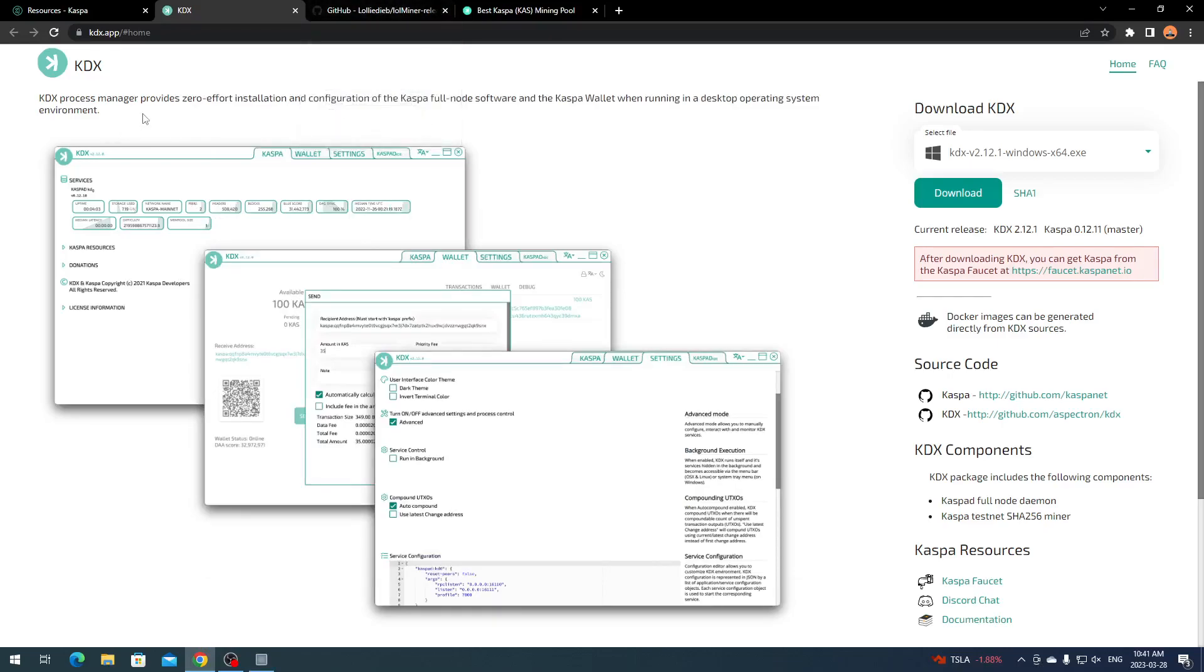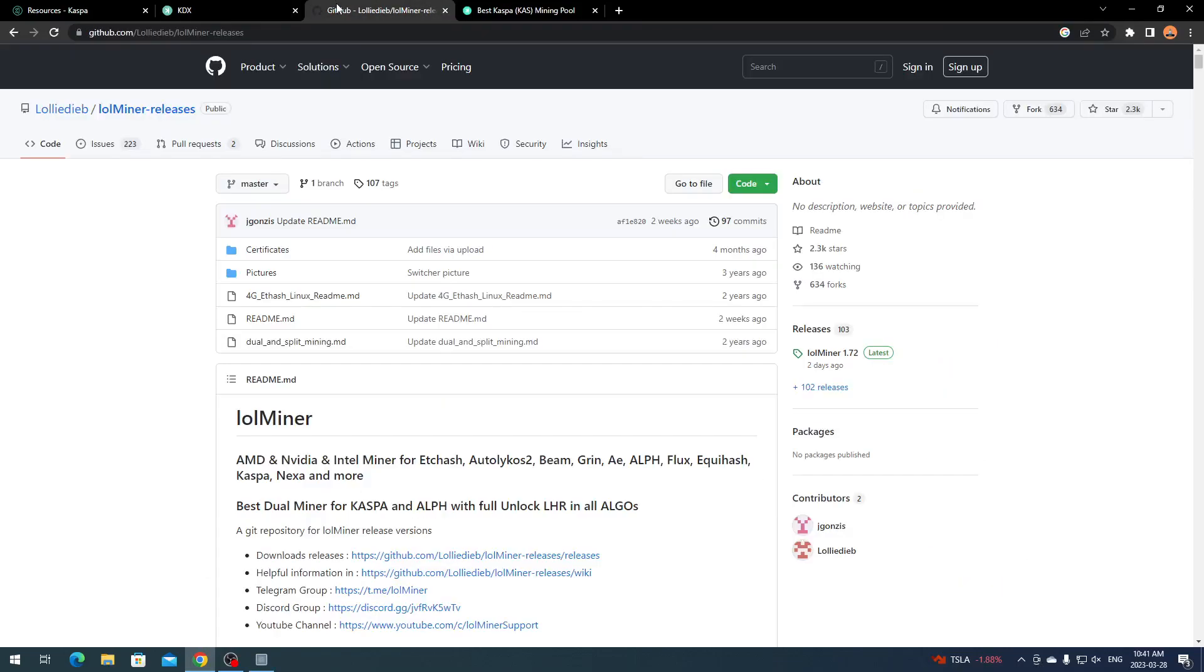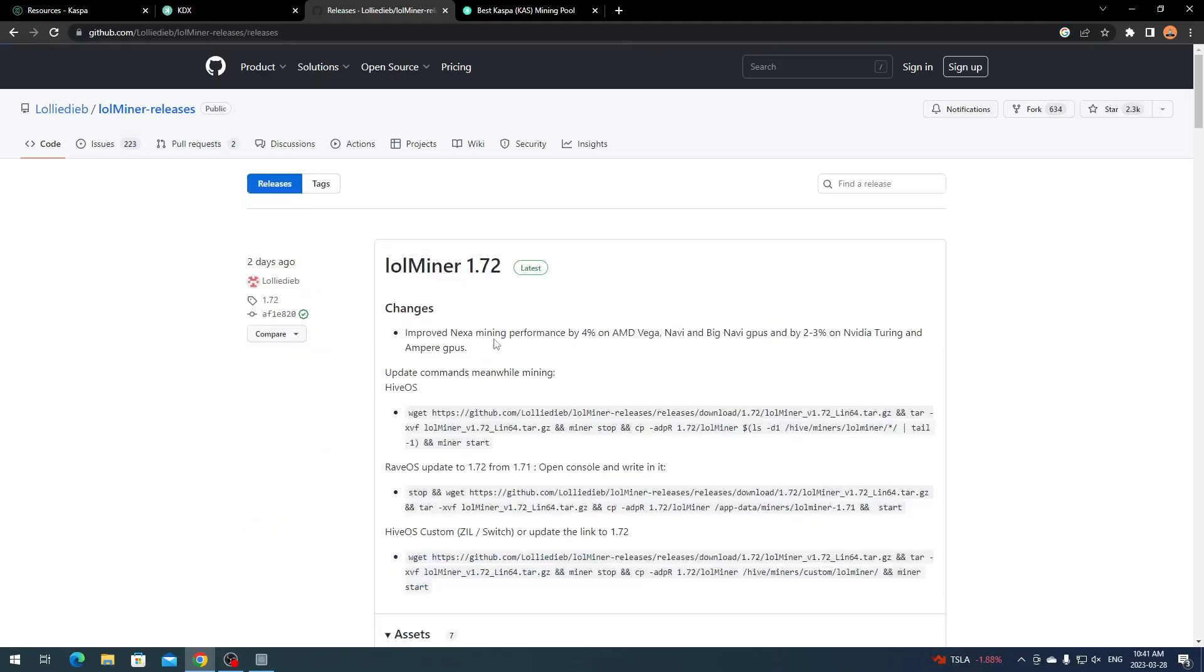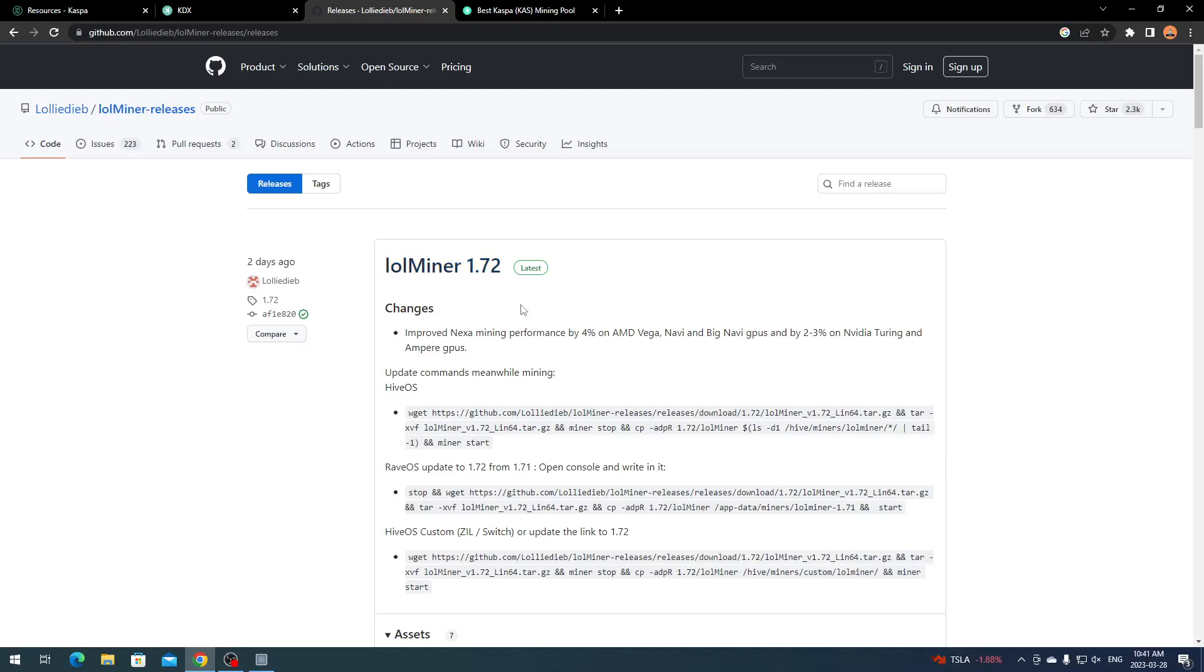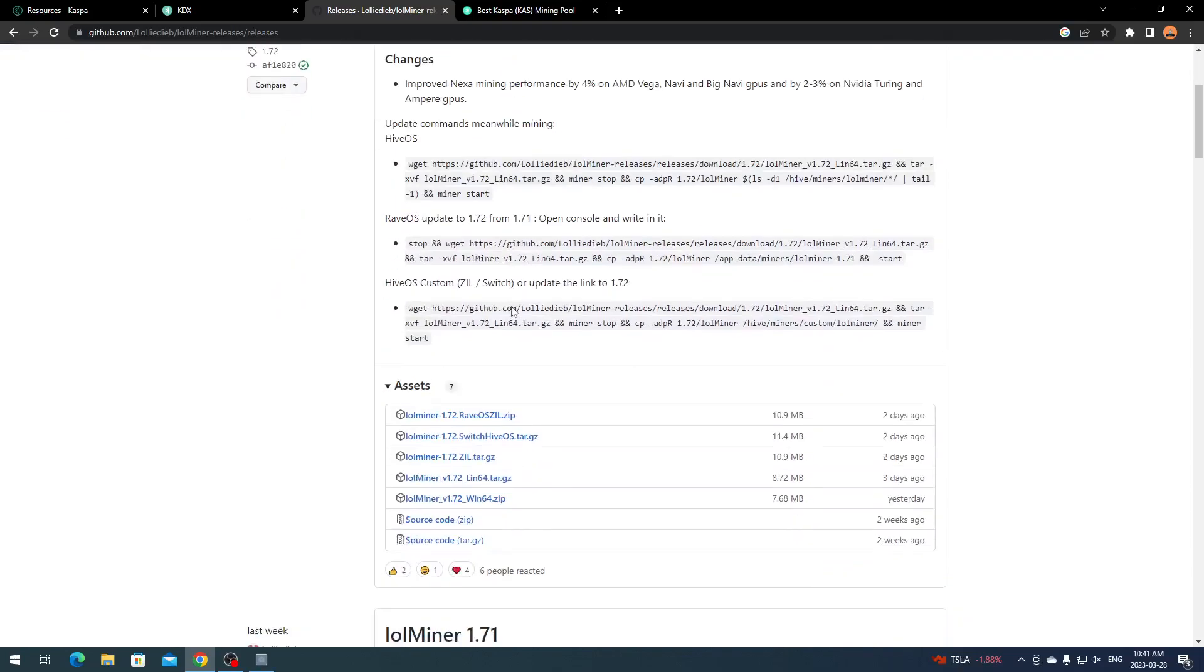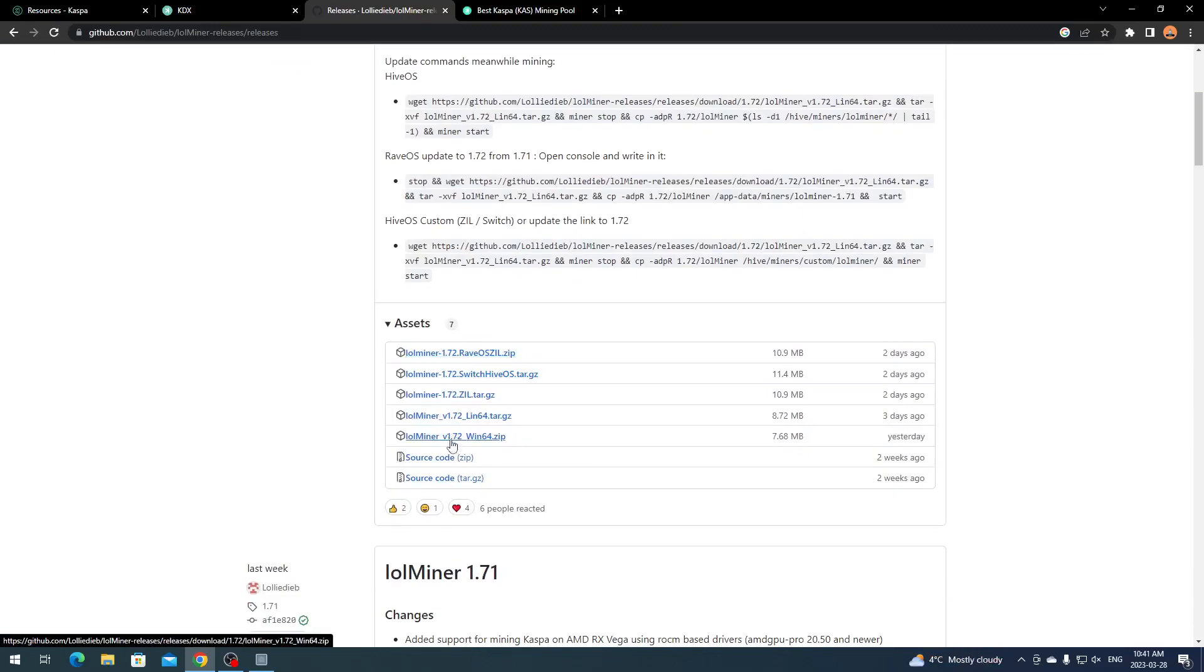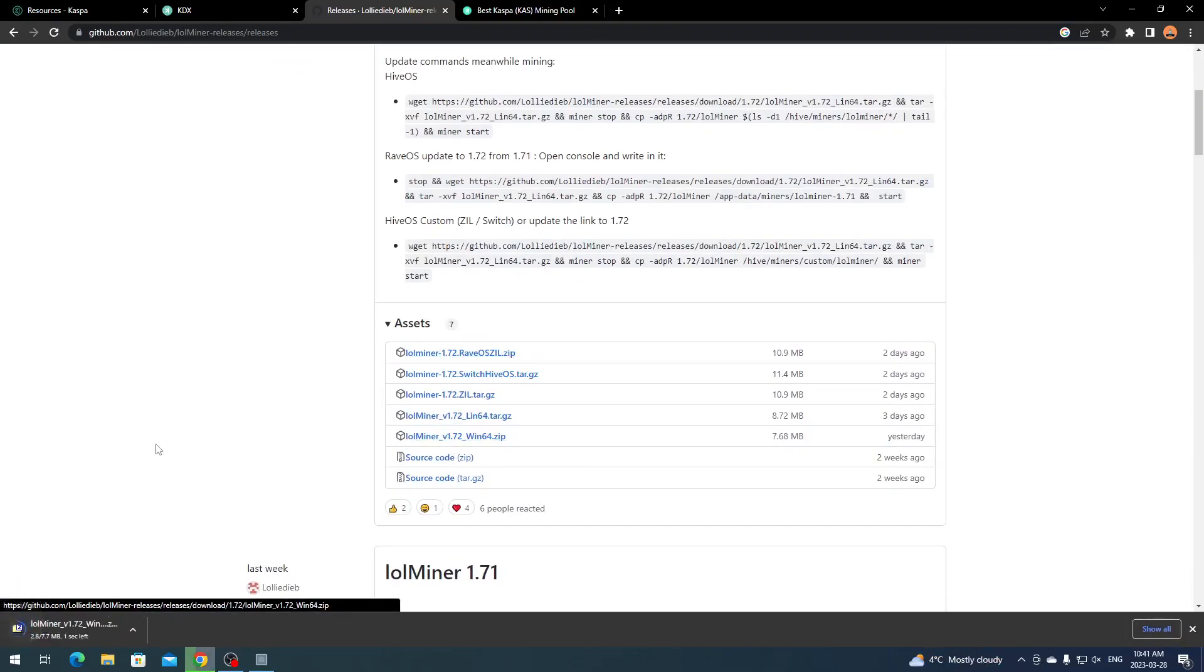Once you have your wallet set up and address ready, you obviously want a miner. What I use for my mining rigs through NiceHash is Lol Miner. You come over to the GitHub and on the right side you have Releases. Click Releases and it brings you to this tab. Download the most recent Lol Miner, 1.72 as of this video.